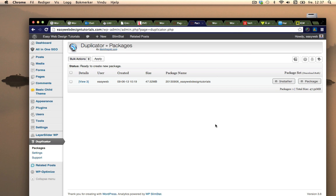I am now online at EasyWebDesignTutorials in the backend. Duplicator is installed. I've already created a package through Duplicator.